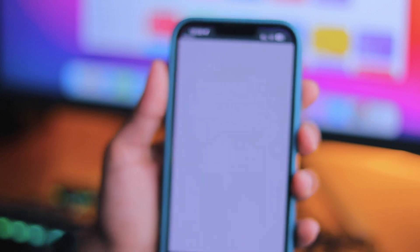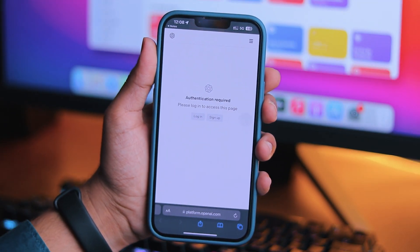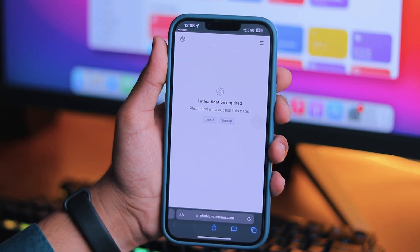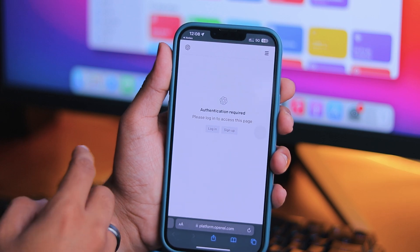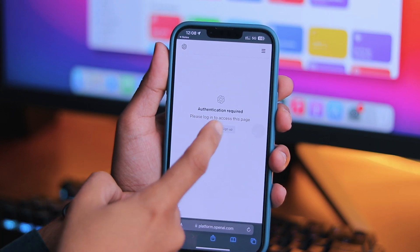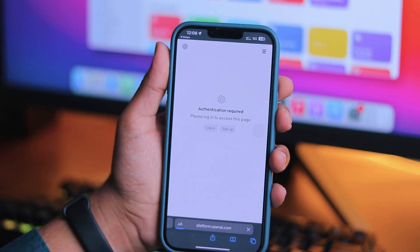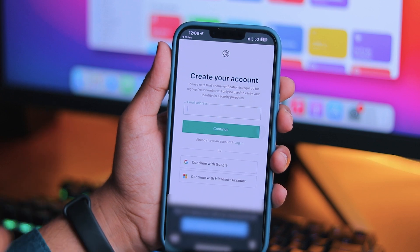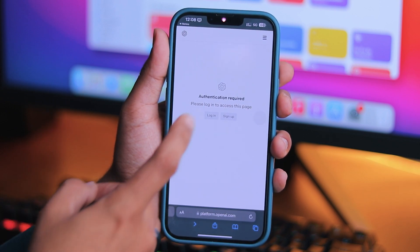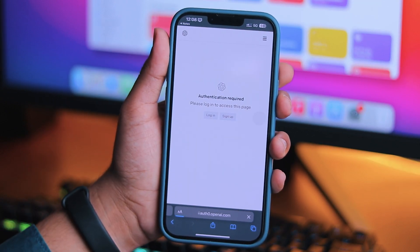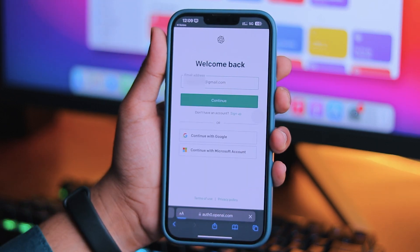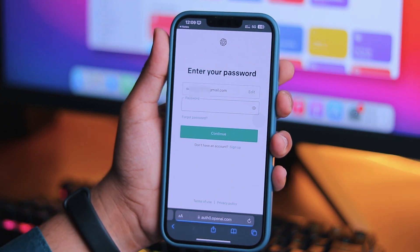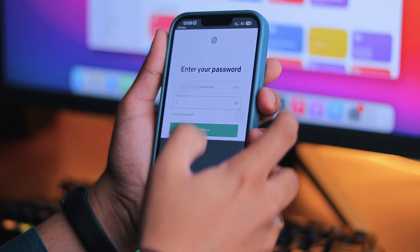First, you need to open the OpenAI API link on your iPhone and sign in with your ChatGPT email ID. If you don't have an ID, just tap on the Sign Up button and continue with these steps. I already have an OpenAI ID, so I'll go to the login page. Just enter your email address and password and continue to this website.